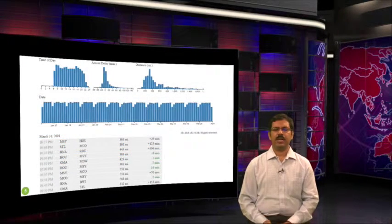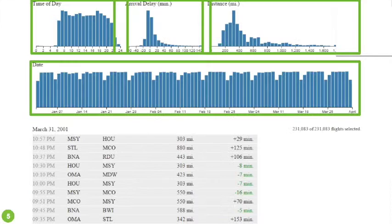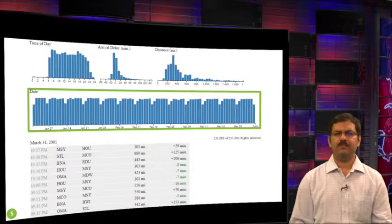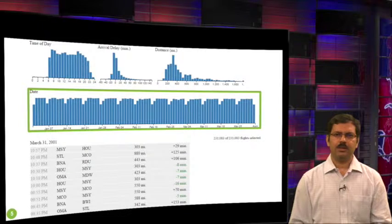Let's look at a possible visualization of this dataset. This visualization has four plots. The first plot shows the number of flights versus the time of day — 24 hours on the x-axis. The second plot shows the number of flights versus the delay in arrival, where positive numbers indicate delay and negative numbers indicate the flight arrived ahead of time. The third plot shows the number of flights versus the distance traveled. The fourth plot shows the number of flights versus the day of the month. We can explore this data visually in many ways.